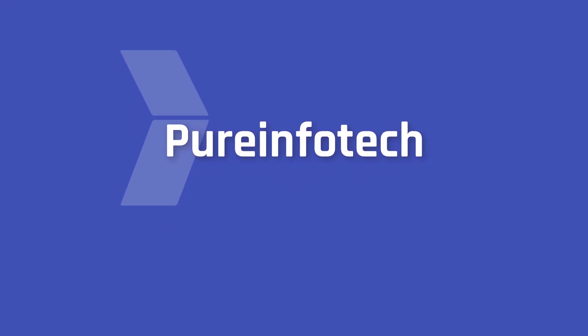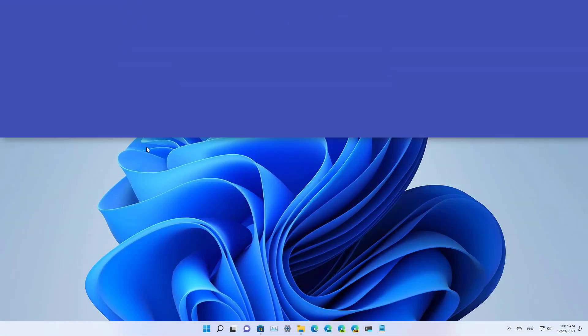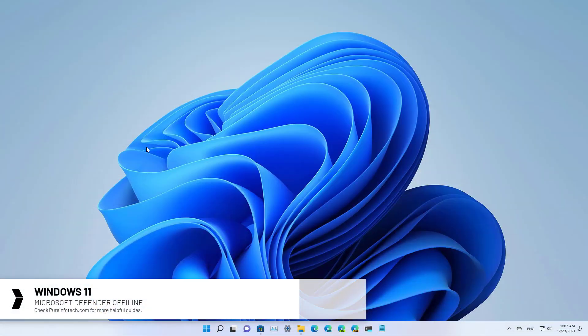Hello everyone, in this lesson we're going to look at steps to perform an offline virus scan on Windows 11.